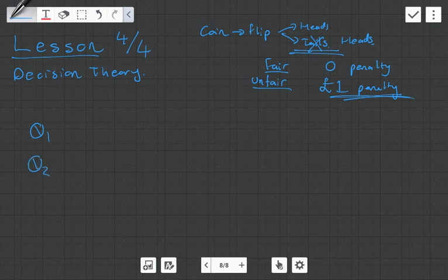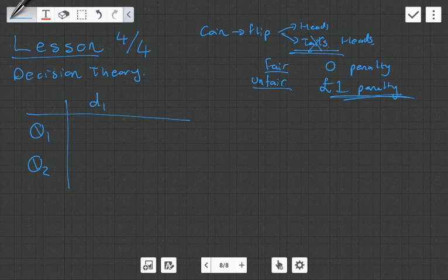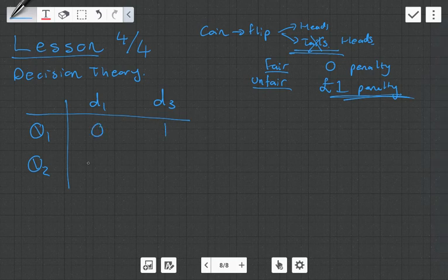What we get left with is the following matrix. These are our two states of nature and we have our two decisions: decision one and decision three. Decision two and decision four, as we saw in the previous video, got dominated. And we're now left with the following payoff.